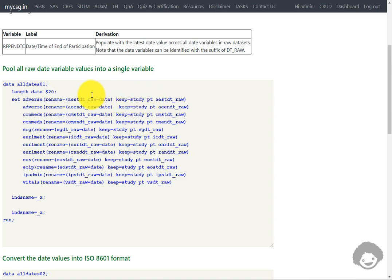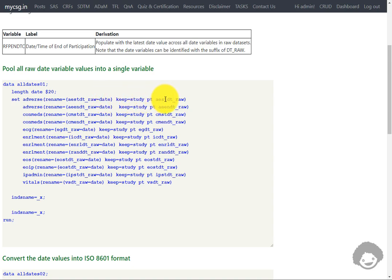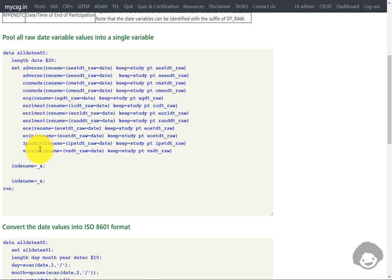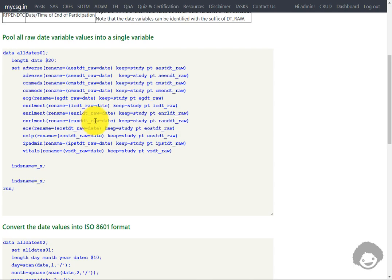One important thing to note: whenever we rename an existing variable and also use the KEEP= option, we need to specify the name of the original variable, not the newly renamed one. So here, though we are renaming AESTDTC_RAW to DATE, in the KEEP= option we must specify the original variable name AESTDTC_RAW. For enrollment, we have three date variables — ICDTC_RAW, ENRLDTC_RAW, and RANDTC_RAW — so we are appending it three times, once for each date variable. Similarly, we will do this for all other datasets as well.